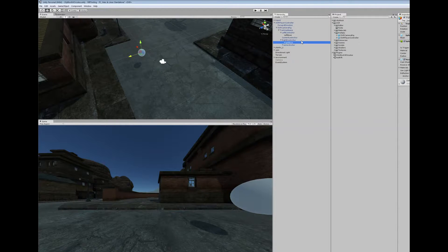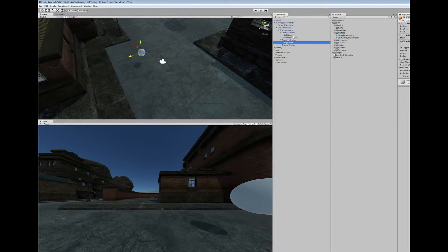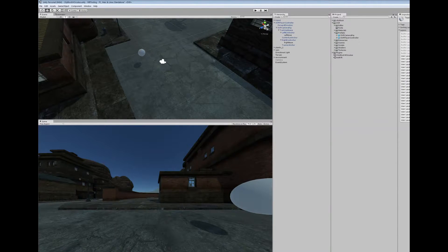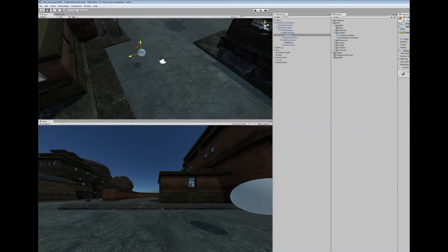The trick is that we don't want the left camera to be able to see the right nose object, and the right camera should not be able to see the left nose object. So what I've done is add a layer for each nose object. You can go to Add Layer and type in 'left eye' and 'right eye'. Then go to the left nose and put it on the left eye layer, and go to the right nose and put it on the right eye layer.